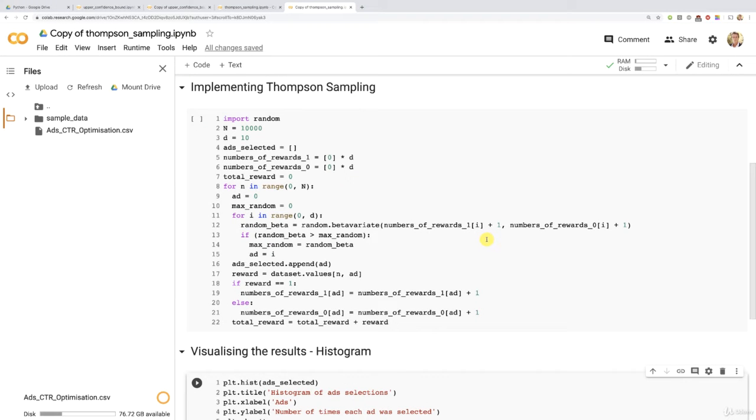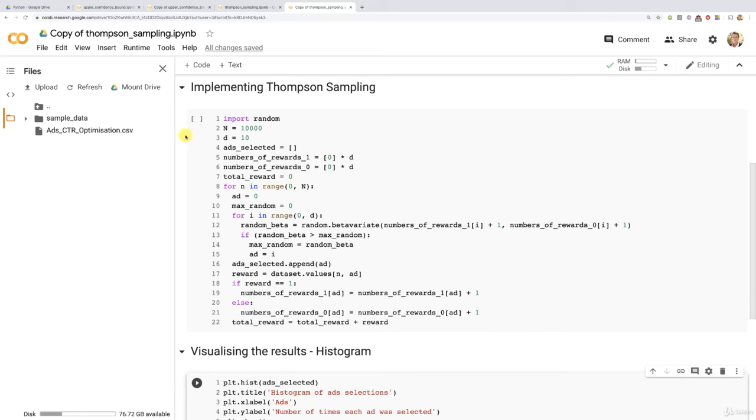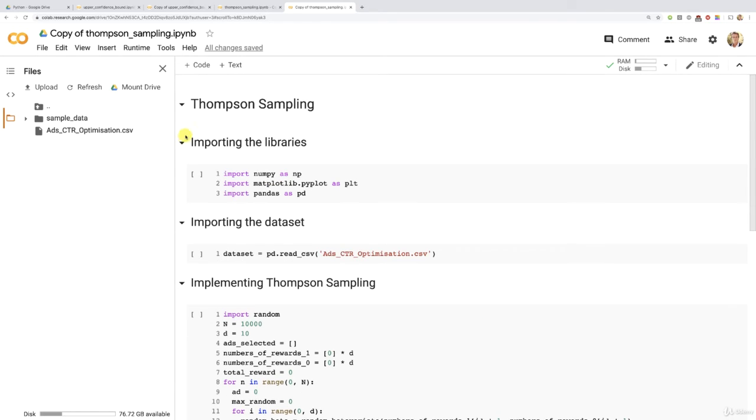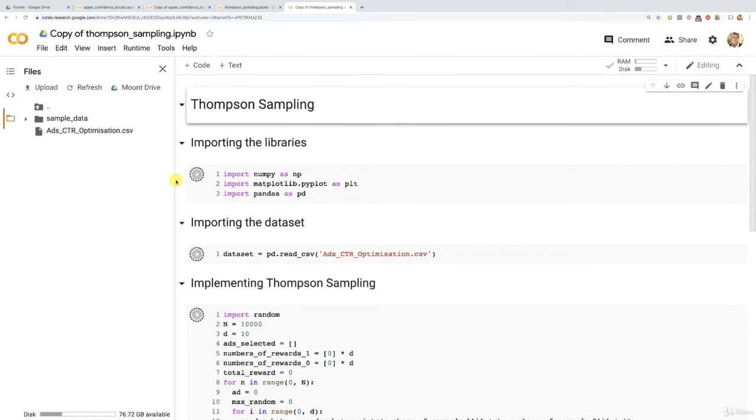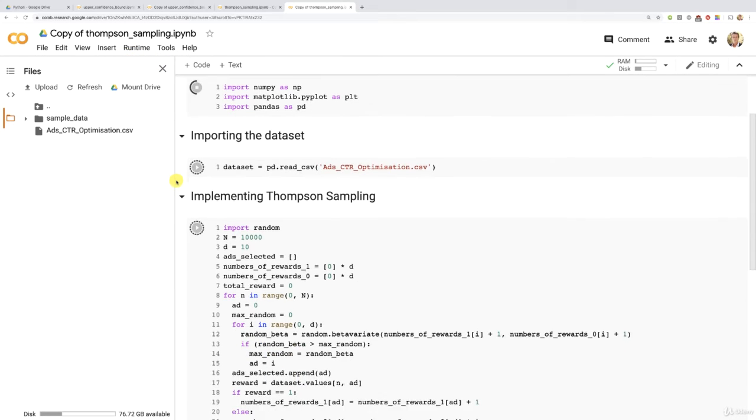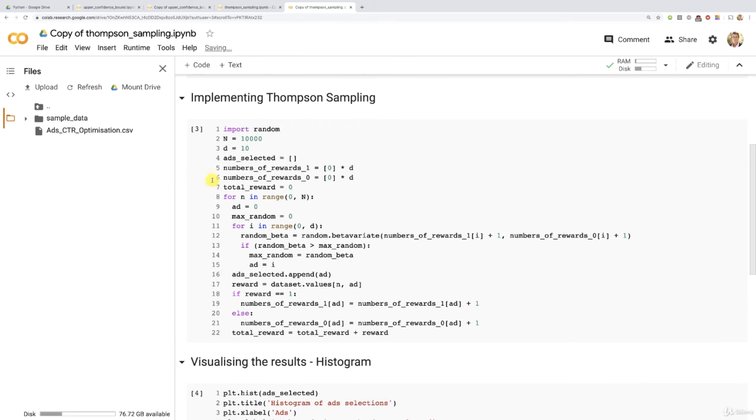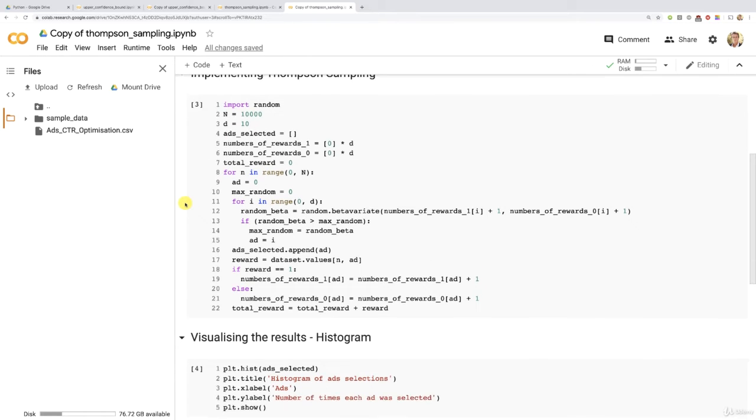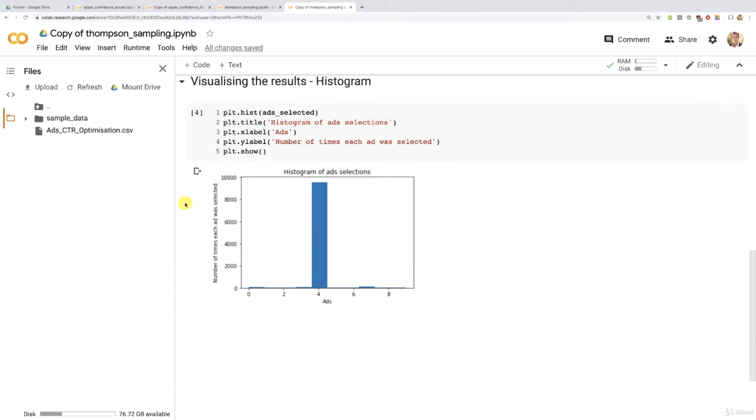So I suggest that we do a run all so that we can quickly experiment with the different numbers of rounds. And we're going to start with 10,000, of course, just to make sure that Thompson Sampling works correctly. So let's do this. Let's click runtime here and then run all. And now all the cells will be running, including this one.